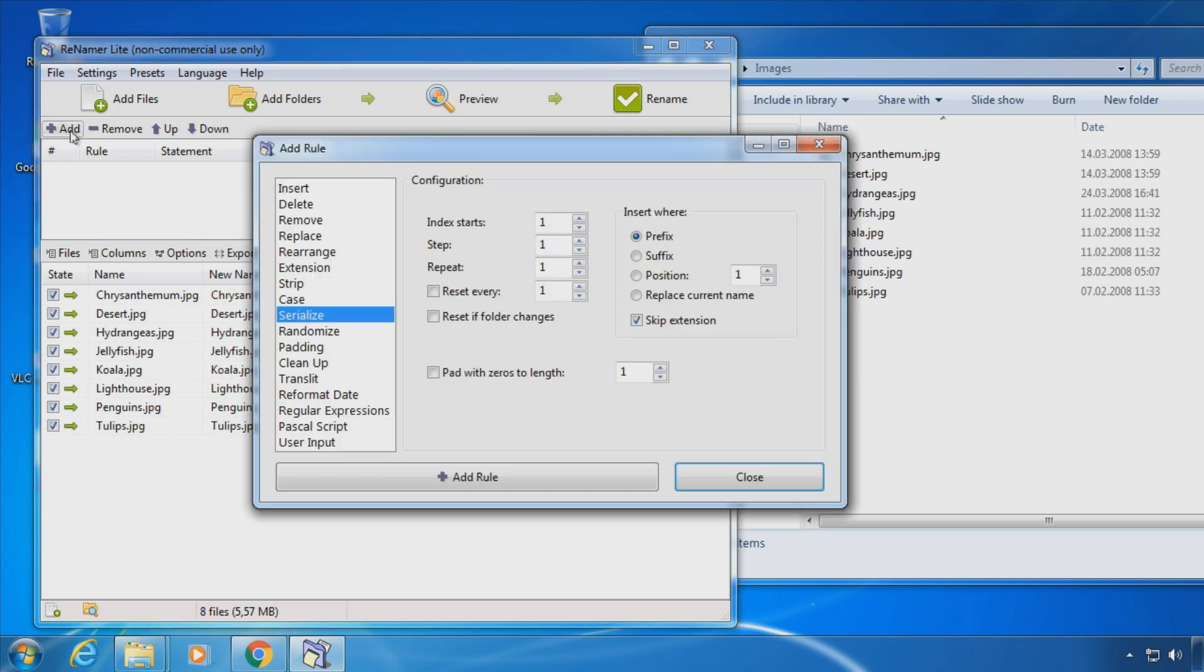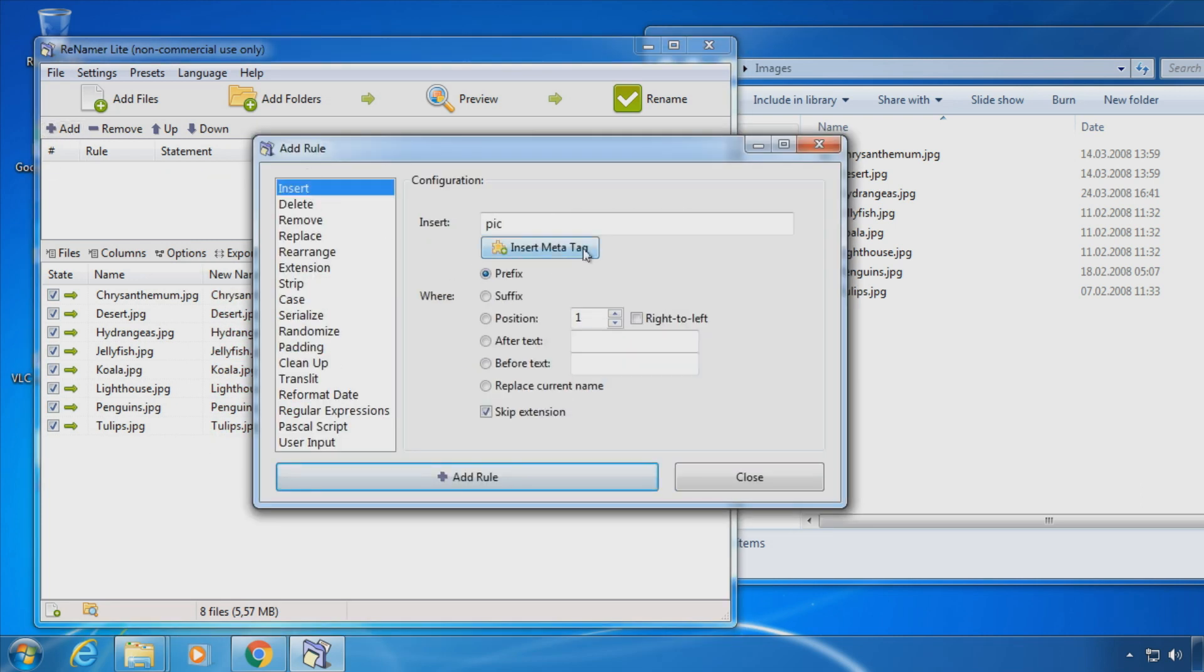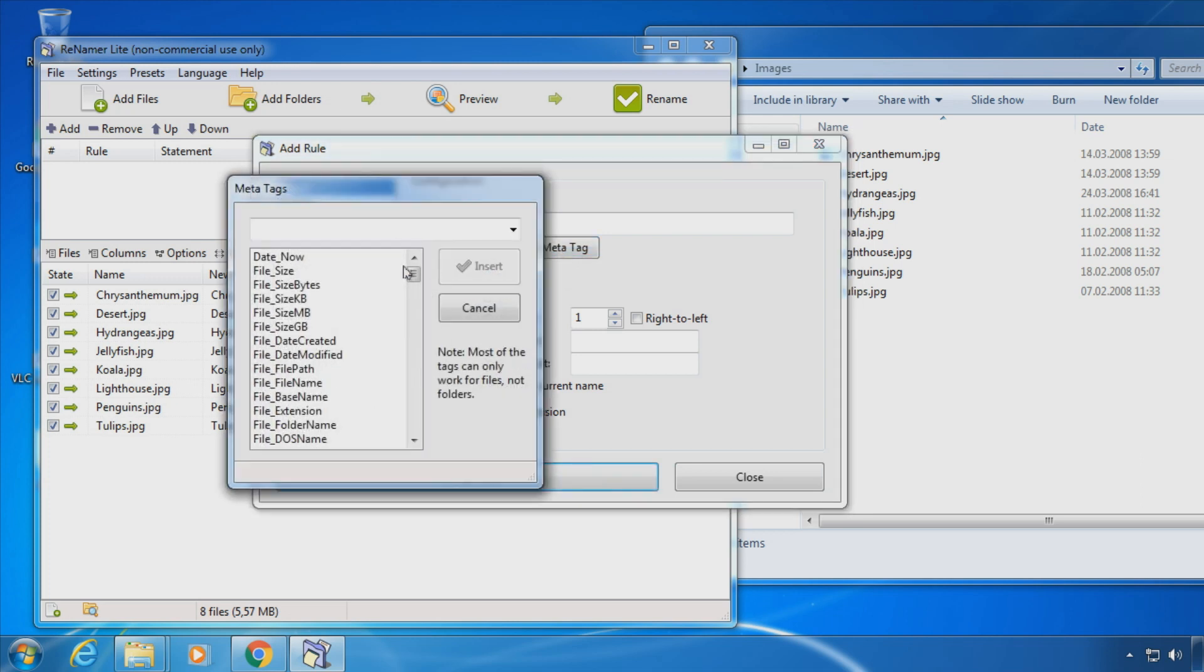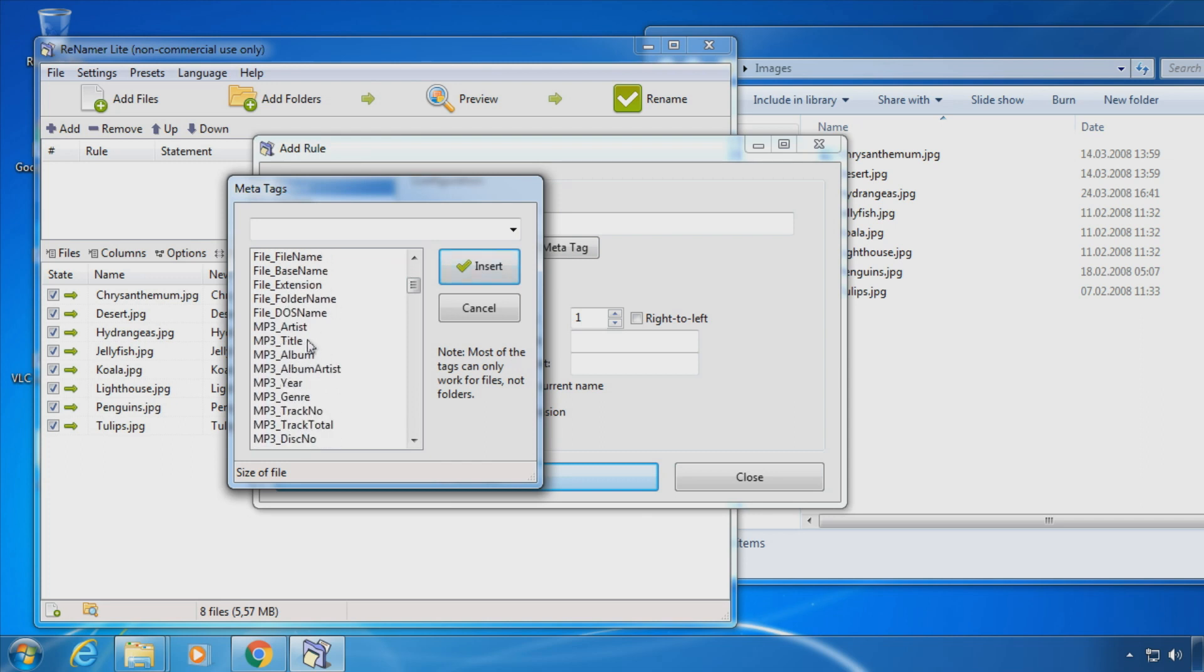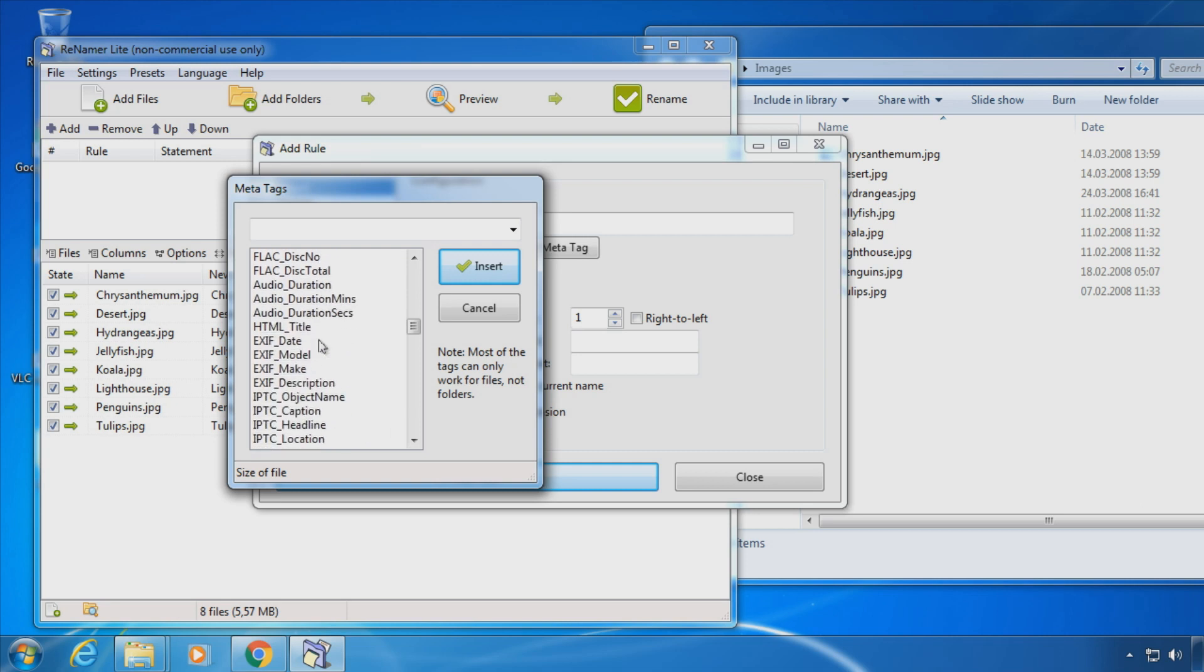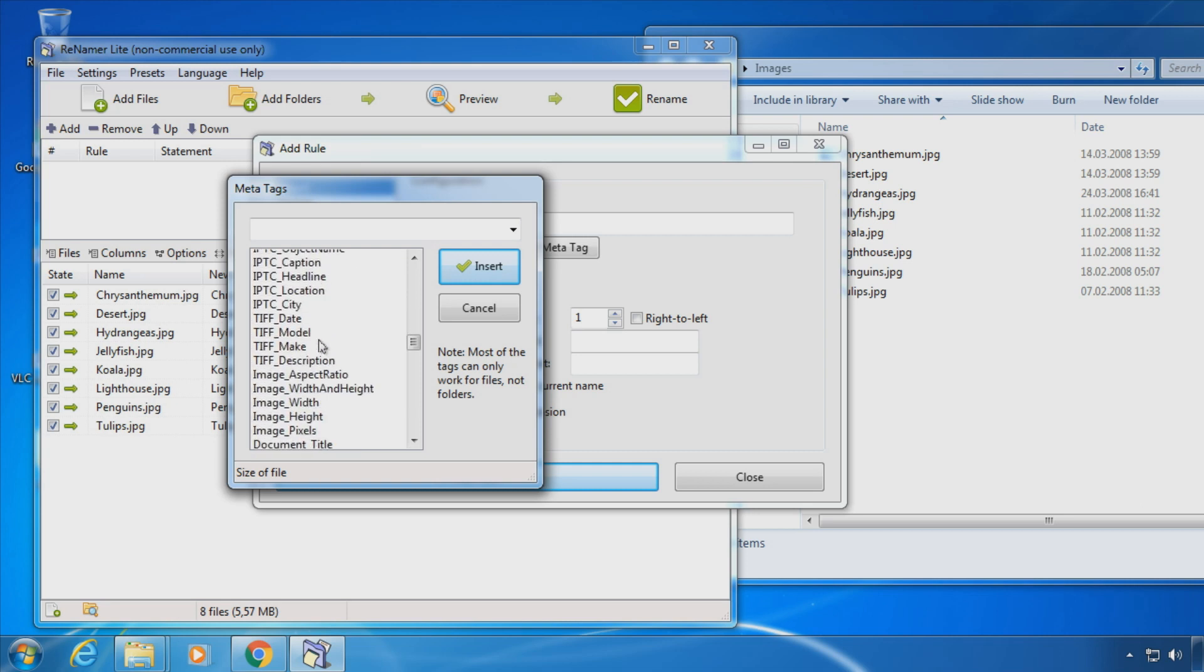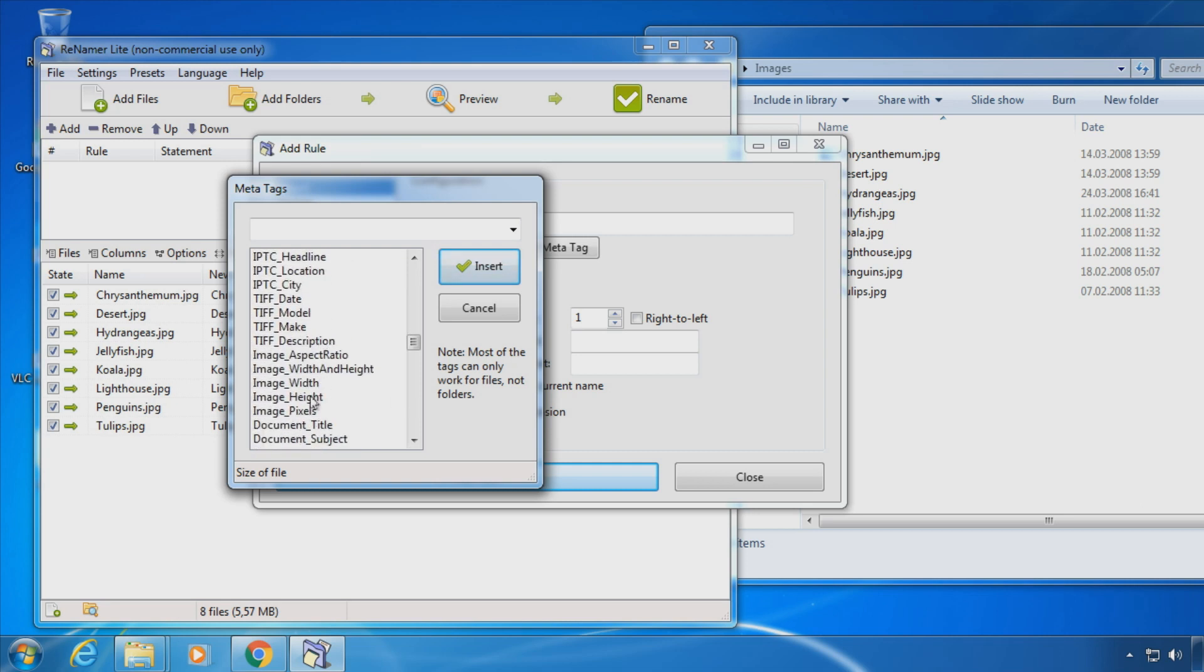You can also insert meta tags. Like file size. Or an mp3 title. Or a size of an image.